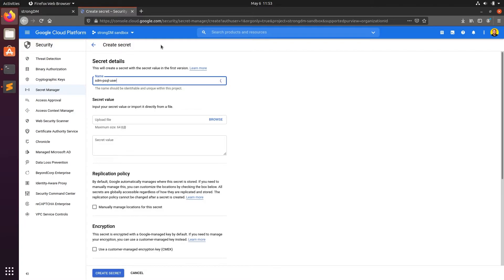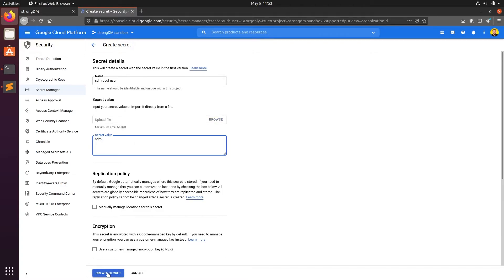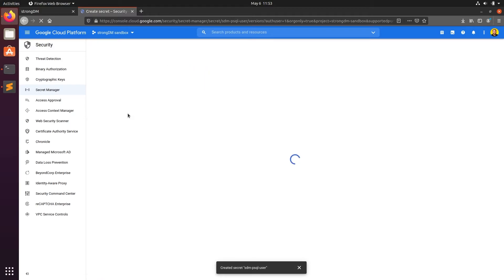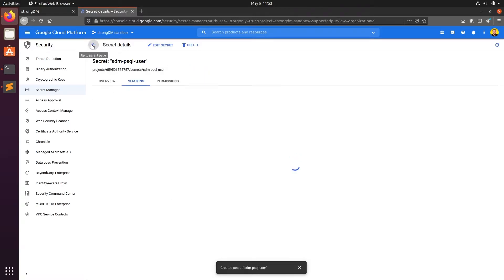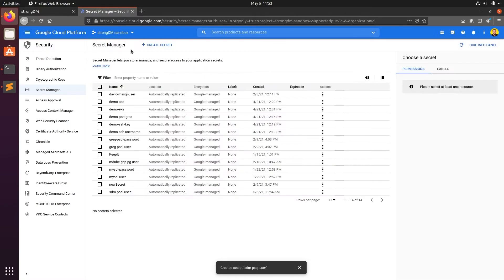We'll give our secret a name and we'll enter in a value. This secret is for our user. Next, we'll click create secret. And now, we'll do the same with our password.